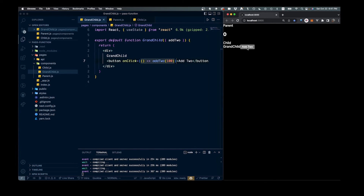If we go ahead and save that, we come over here, we can see our button. We click it and we get 102 — so that is looking pretty good.